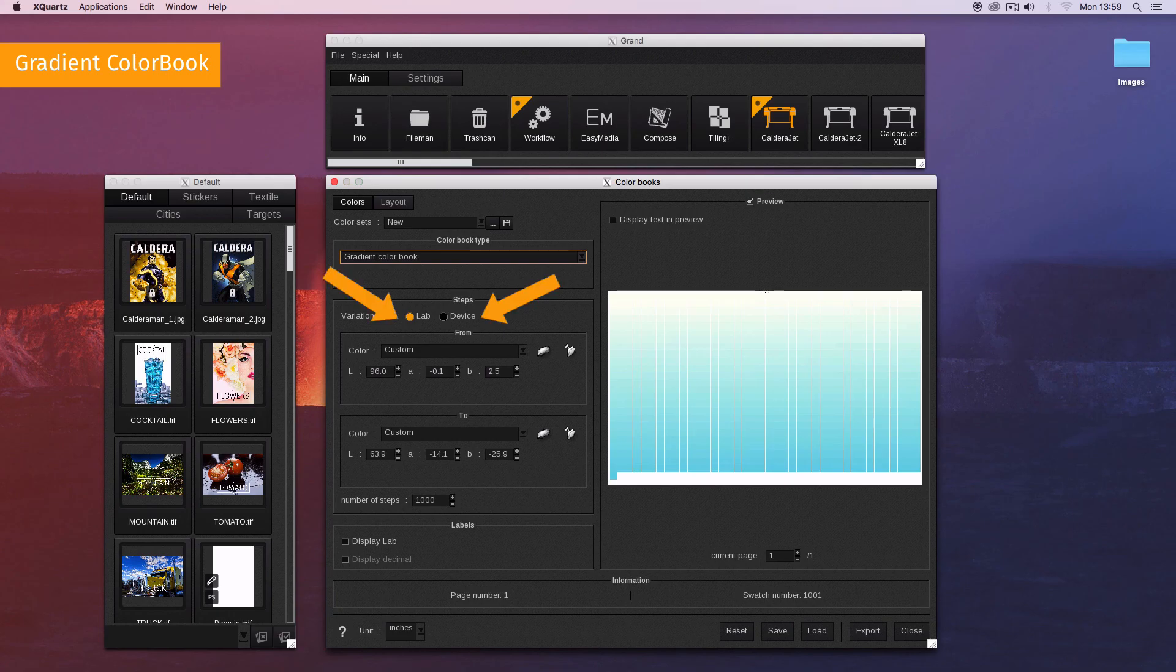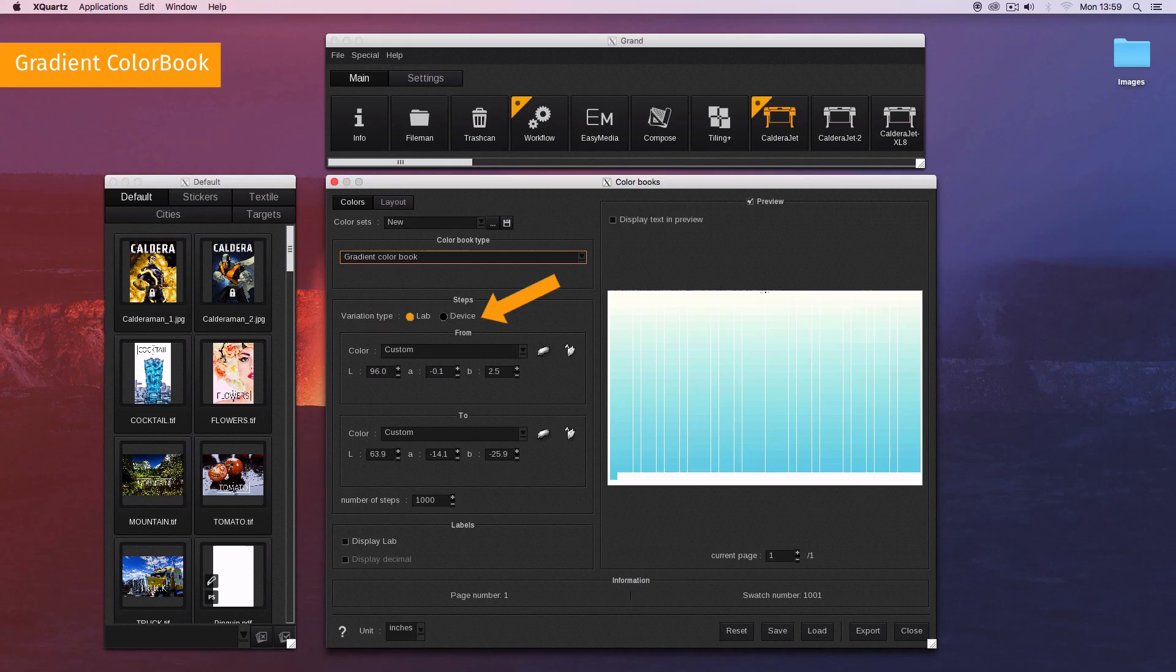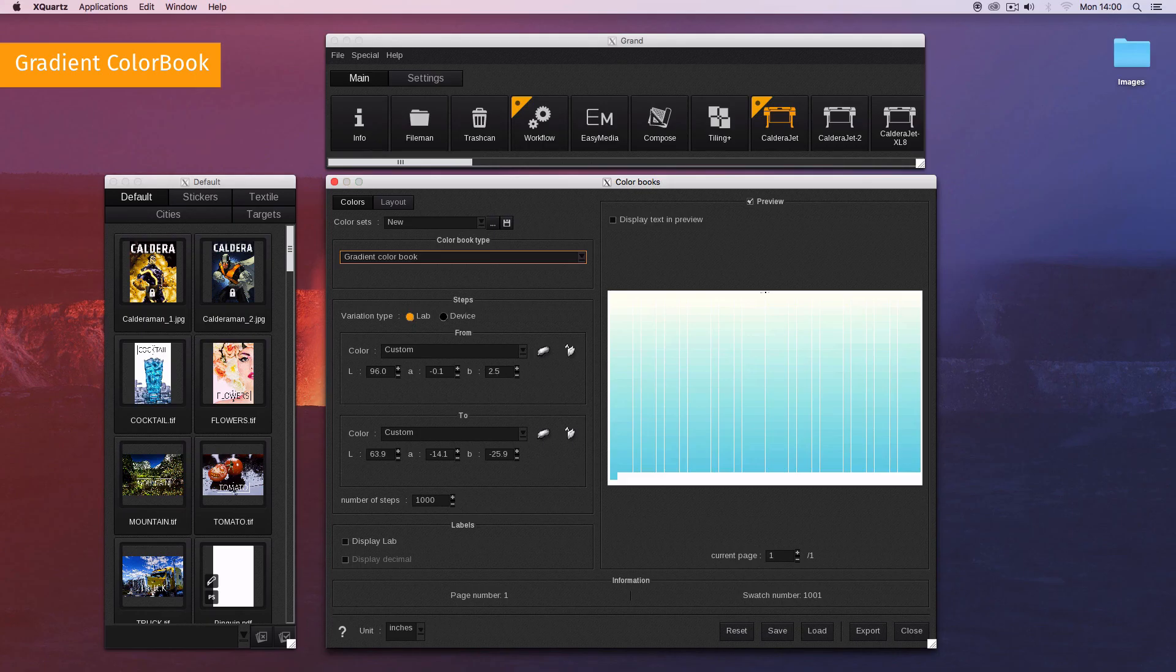The only relevant change between them is the color space used to define the colors: lab space or the device space, which is CMYK here but can also be CMYK plus N with additional colors.